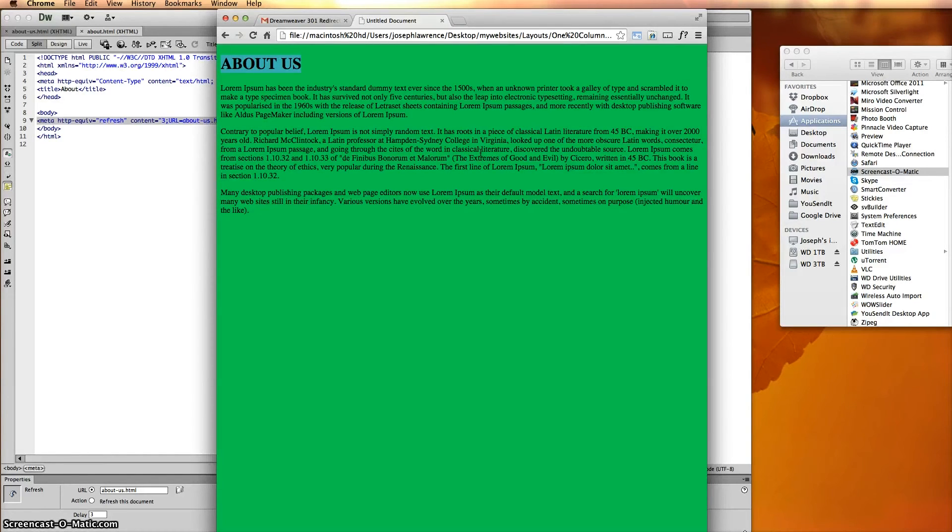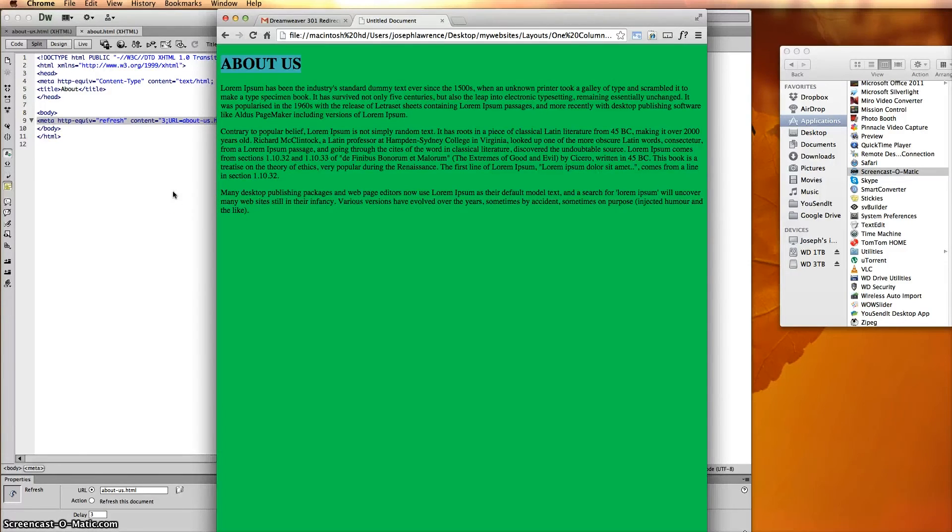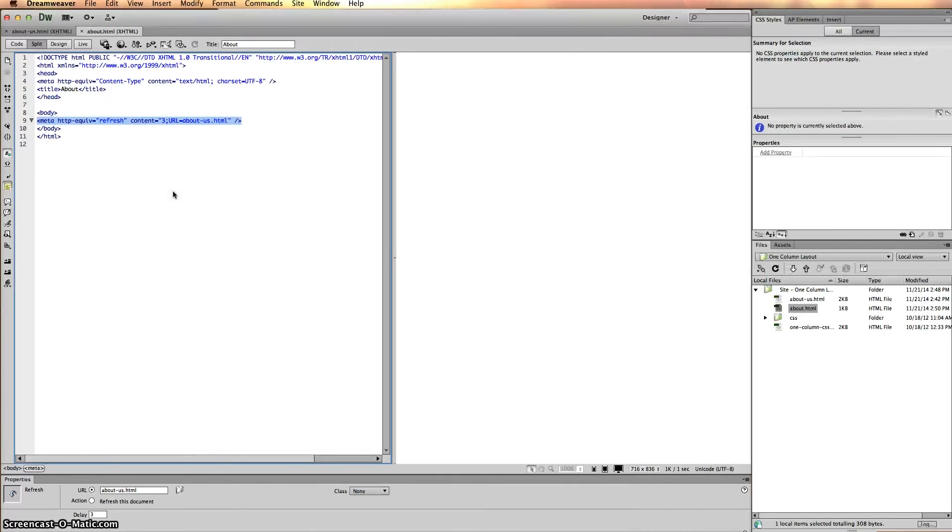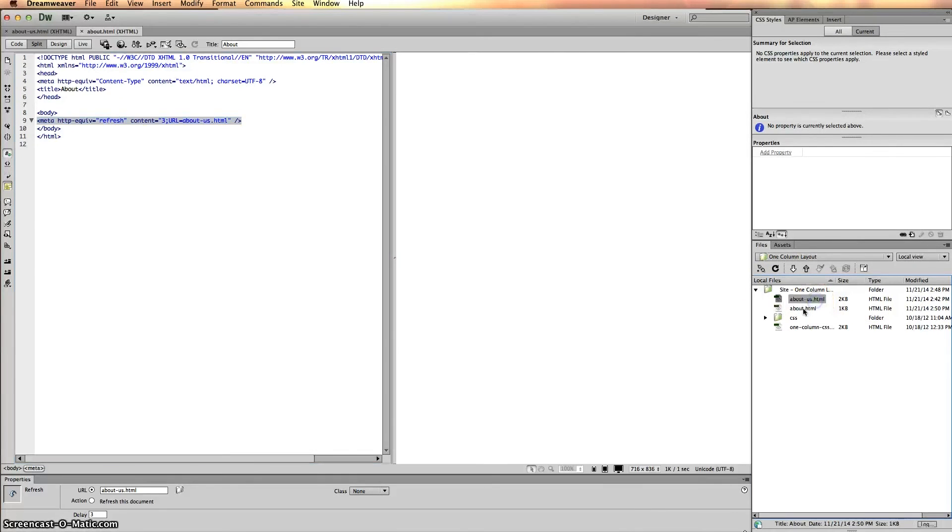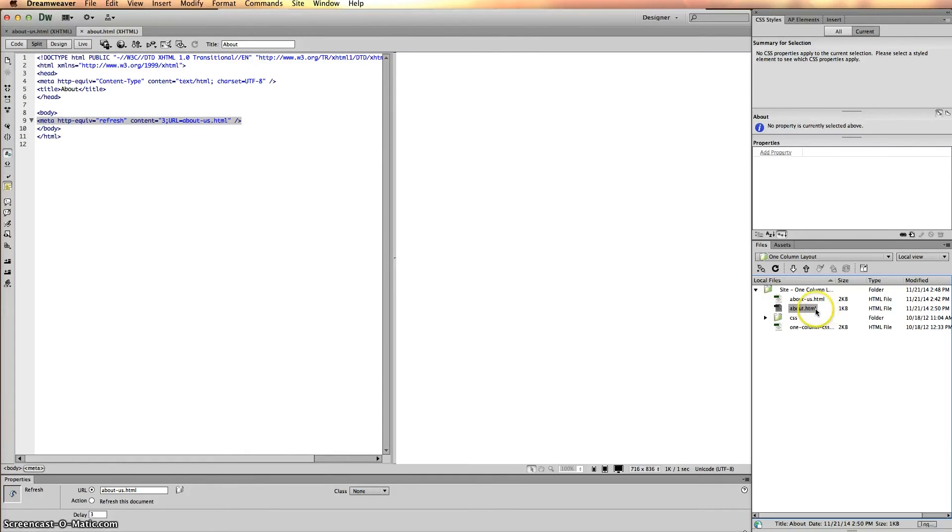If you're in the process of transitioning between the two websites - the old and the new one - I would suggest leaving this up for about two to three weeks. After that, Google should understand that you have a new website up.